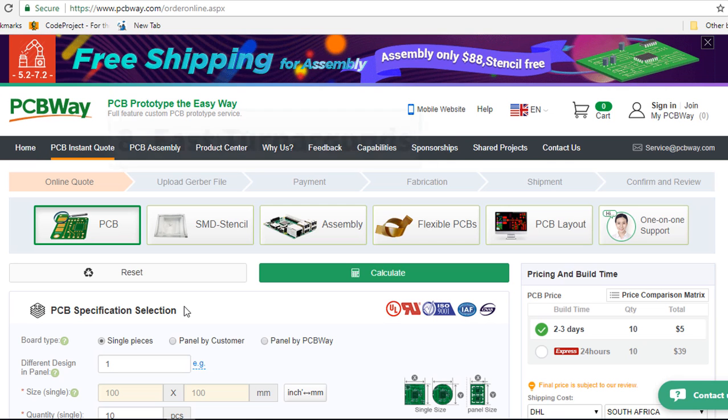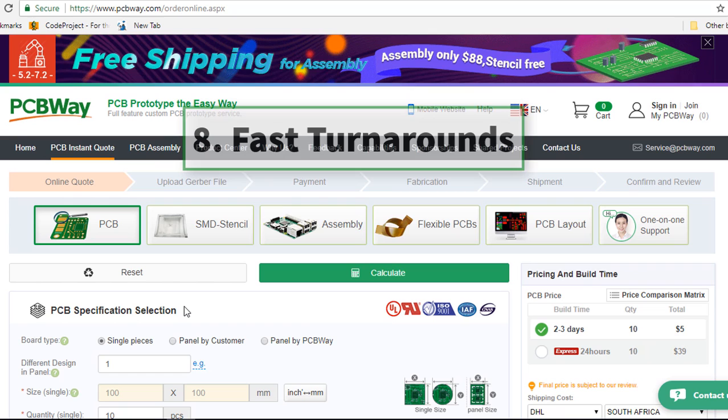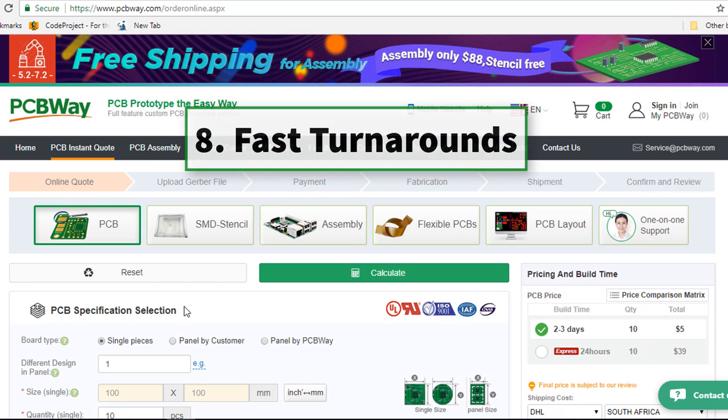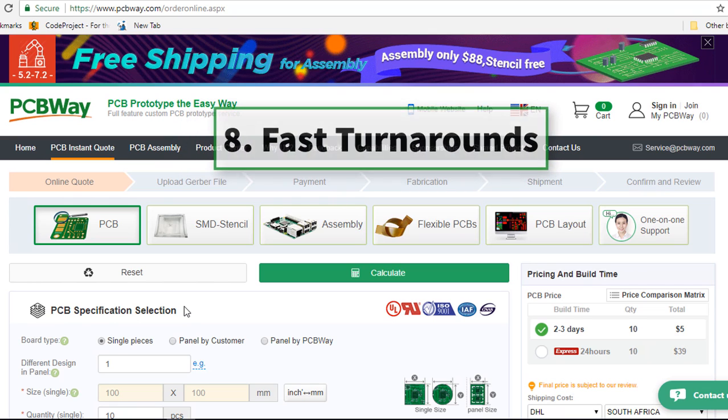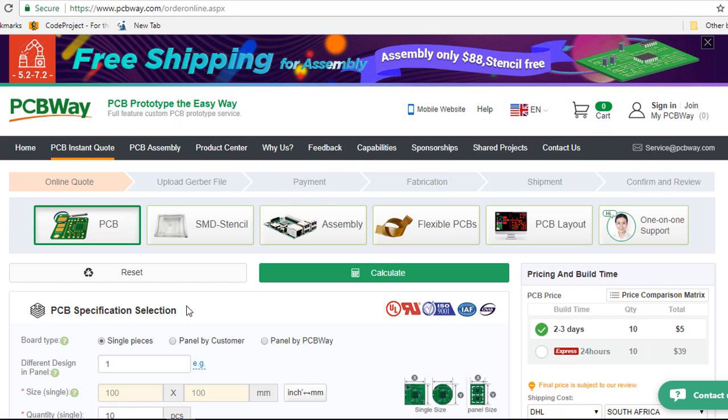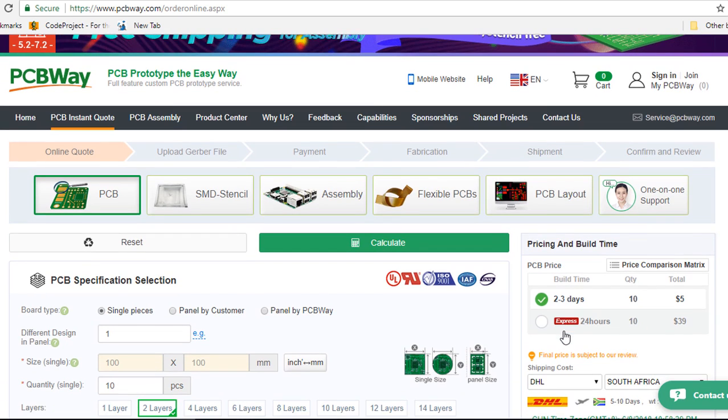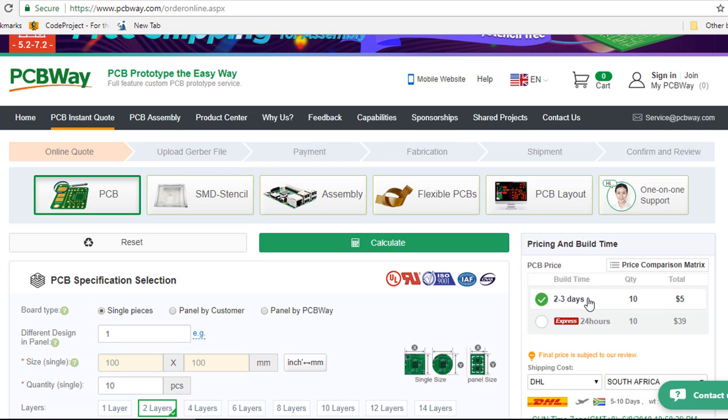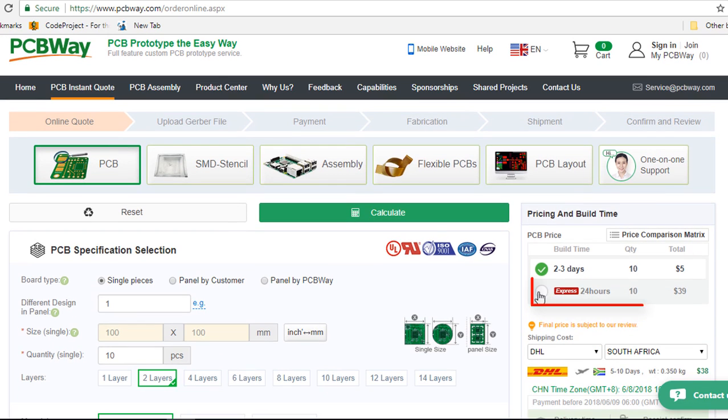The next reason you can consider them is fast turnaround. With PCBWay, the normal build time is between two to three days. But if your boards are urgent and you can't wait for two to three days, then you can select the express build time, which can be as fast as 24 hours.